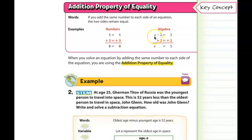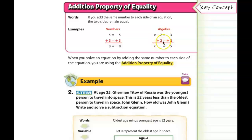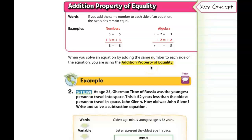So if you have a subtraction equation like x minus 2 equals 3, to get rid of this negative 2, we're going to add 2. If we do this, it creates the inverse — it creates a zero pair. So x will be by itself, and then we have 3 plus 2 is 5, so the answer is 5. When you solve an equation by adding the same number to each side, you're using the addition property of equality.